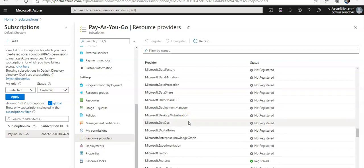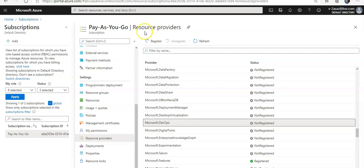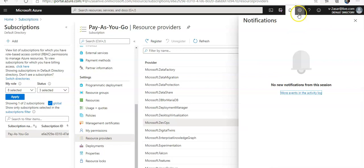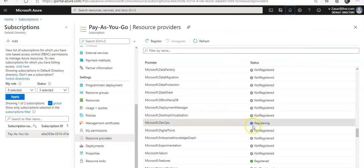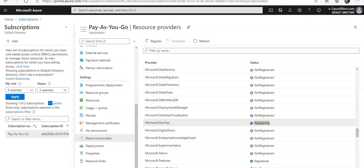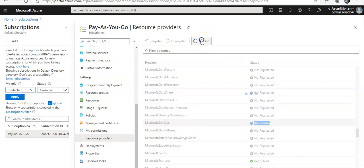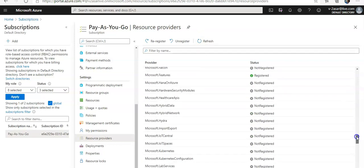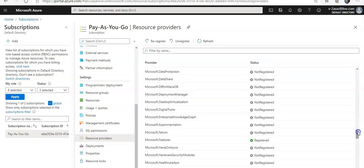So you click on it, you highlight it, and then you click on this register button. Click on register and when you click on it, it says registering here, see this. It still says registering. On a refresh it says registered, right. So when this thing gets registered.